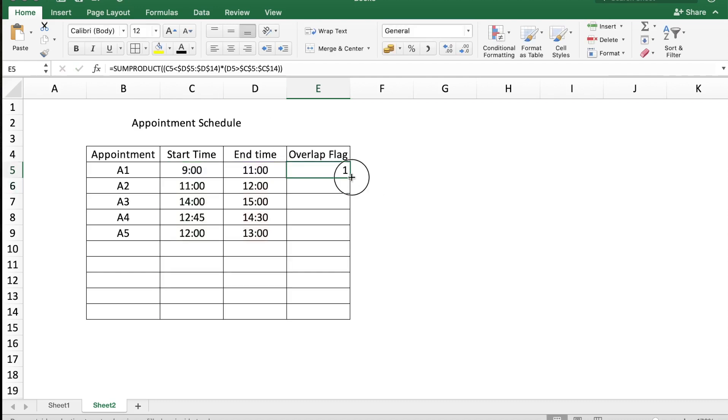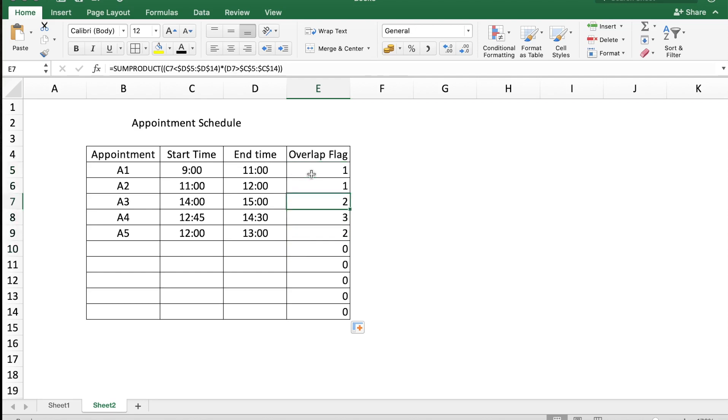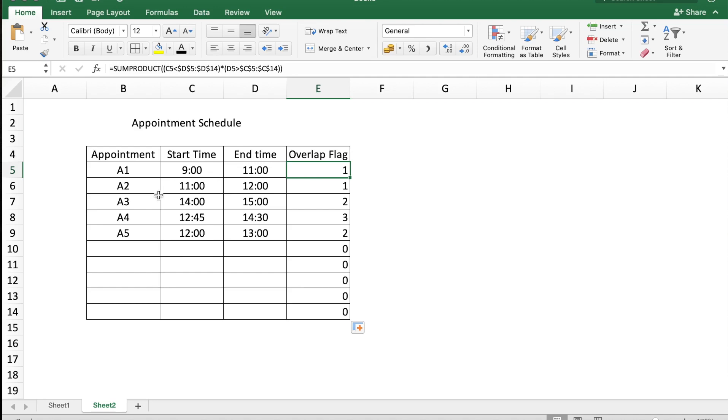You see in column E you have the overlap flag with some showing 1 and some greater than 1. If the overlap flag is 1, it means there is no overlap of the time with the other appointments. If it is greater than 1, there are going to be some overlaps.